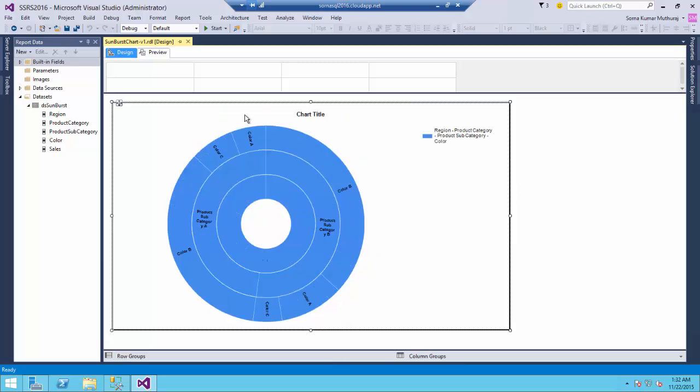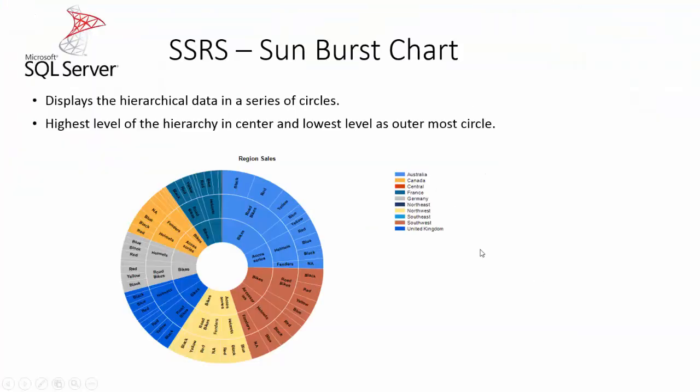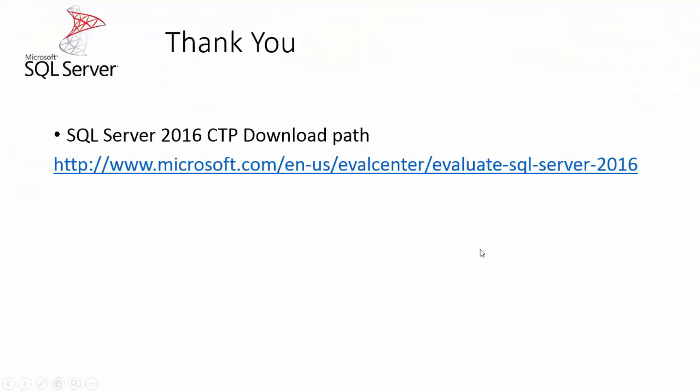That is the sunburst chart and the latest CTP can be downloaded here which is the version 3.0. Thank you for watching this video I will meet you all soon with my next video. See you next time!